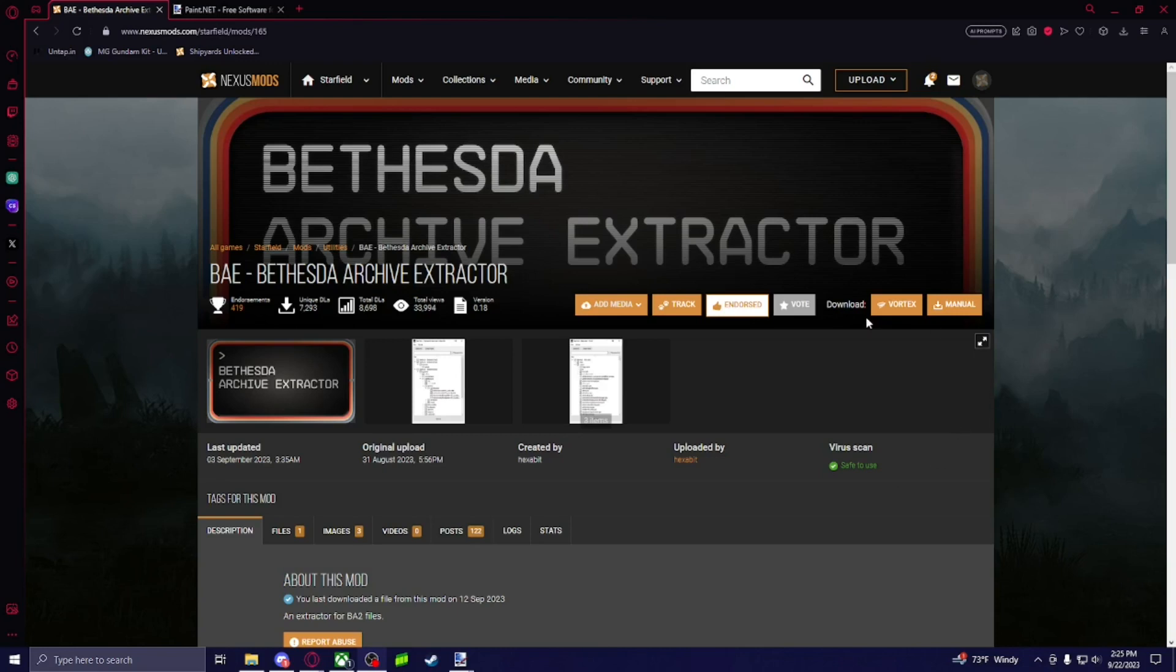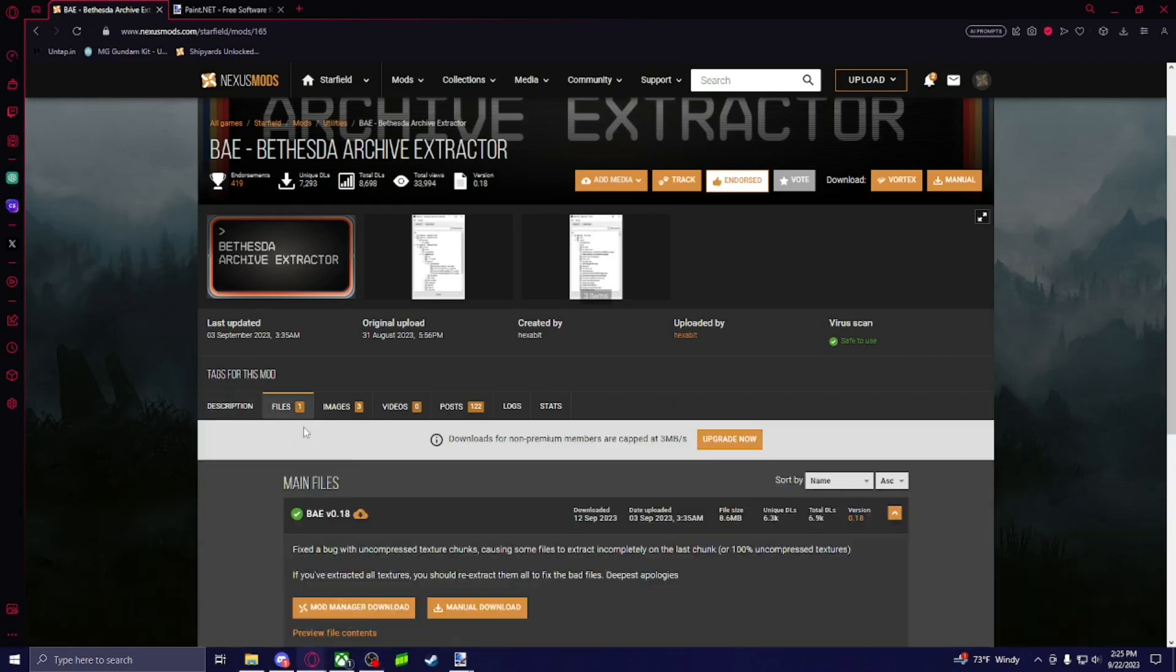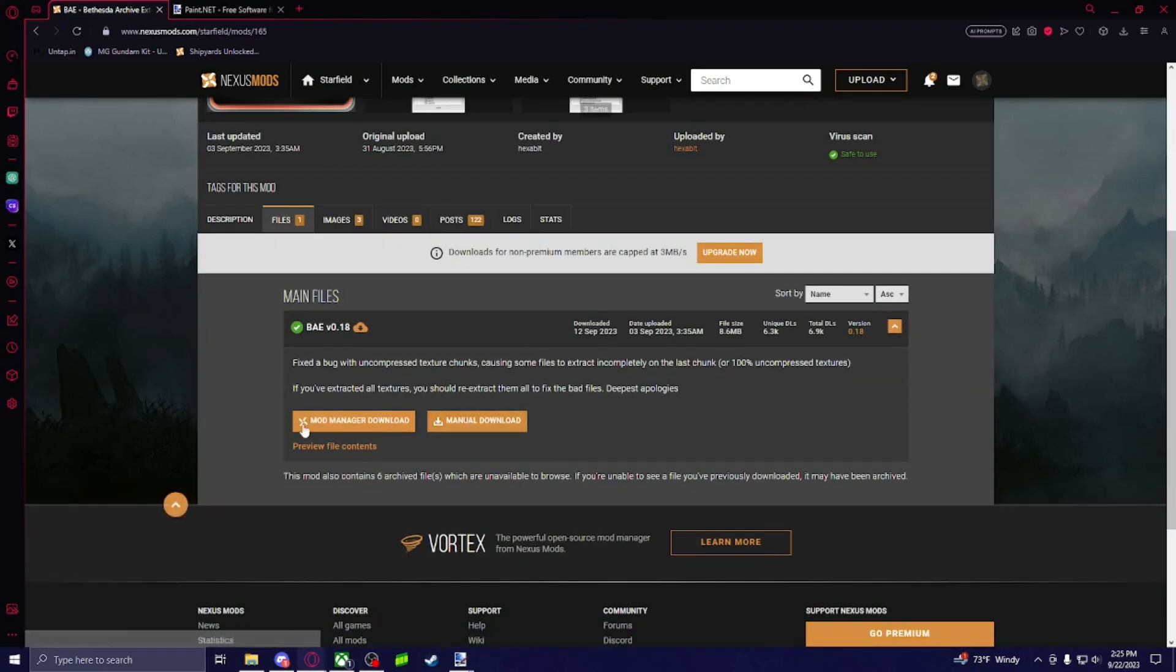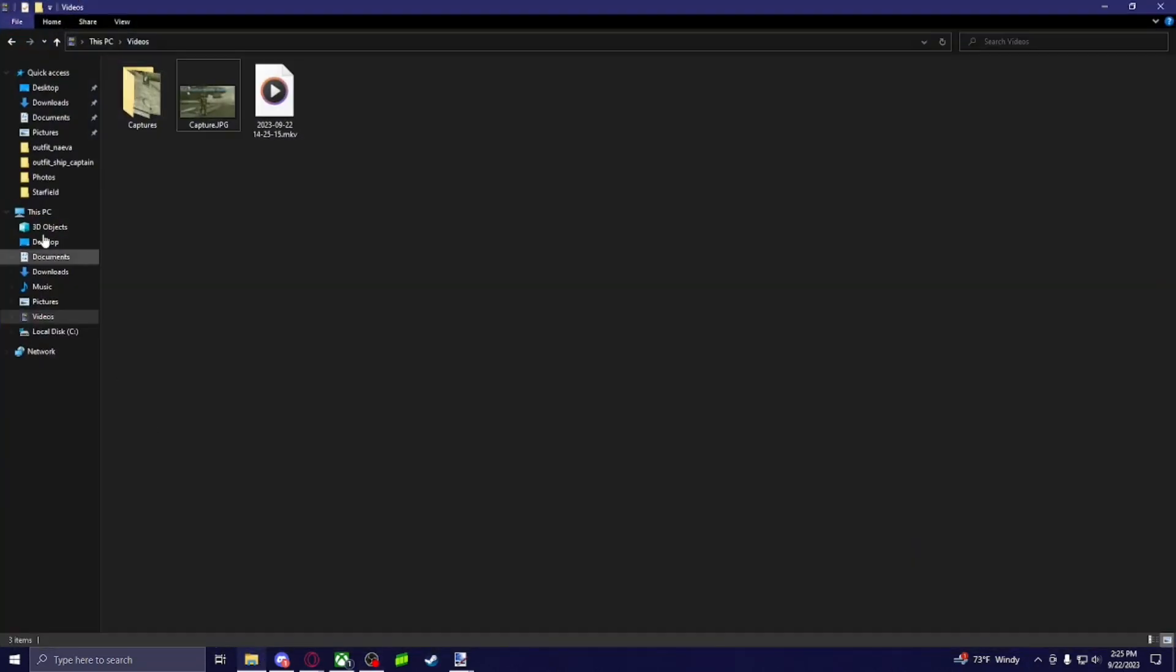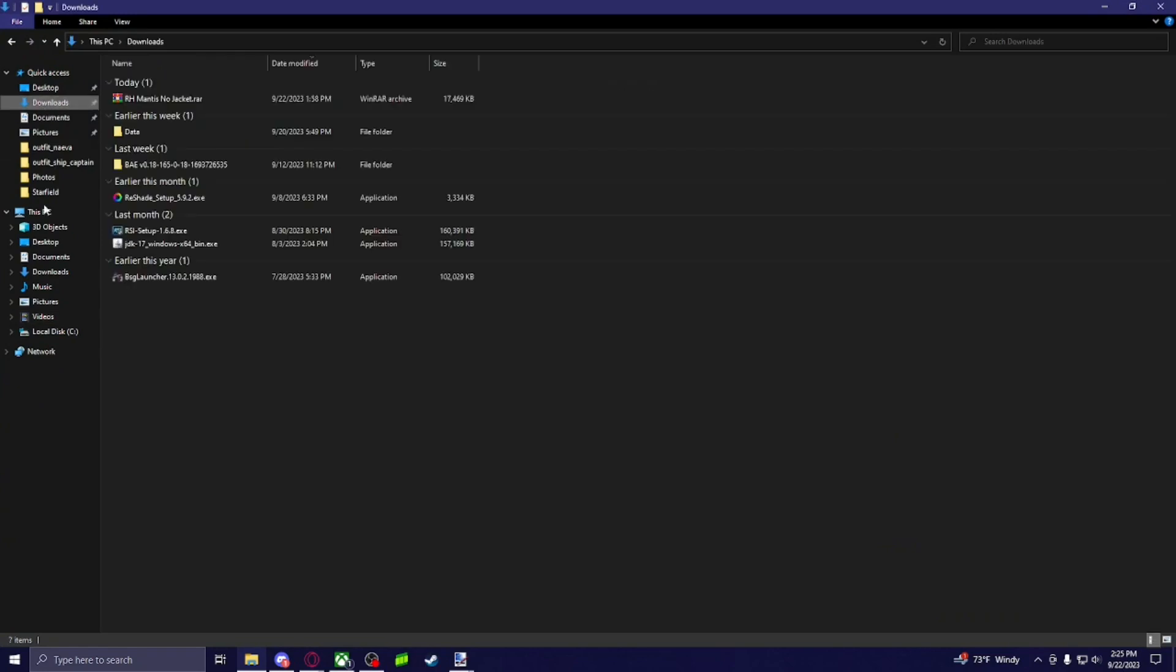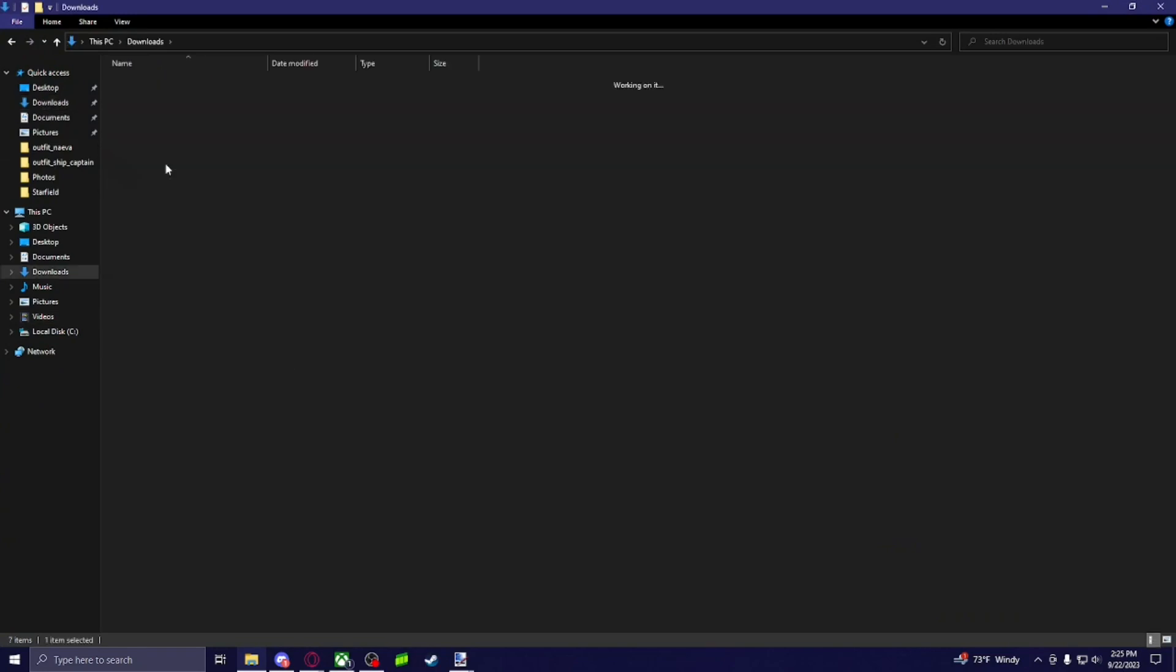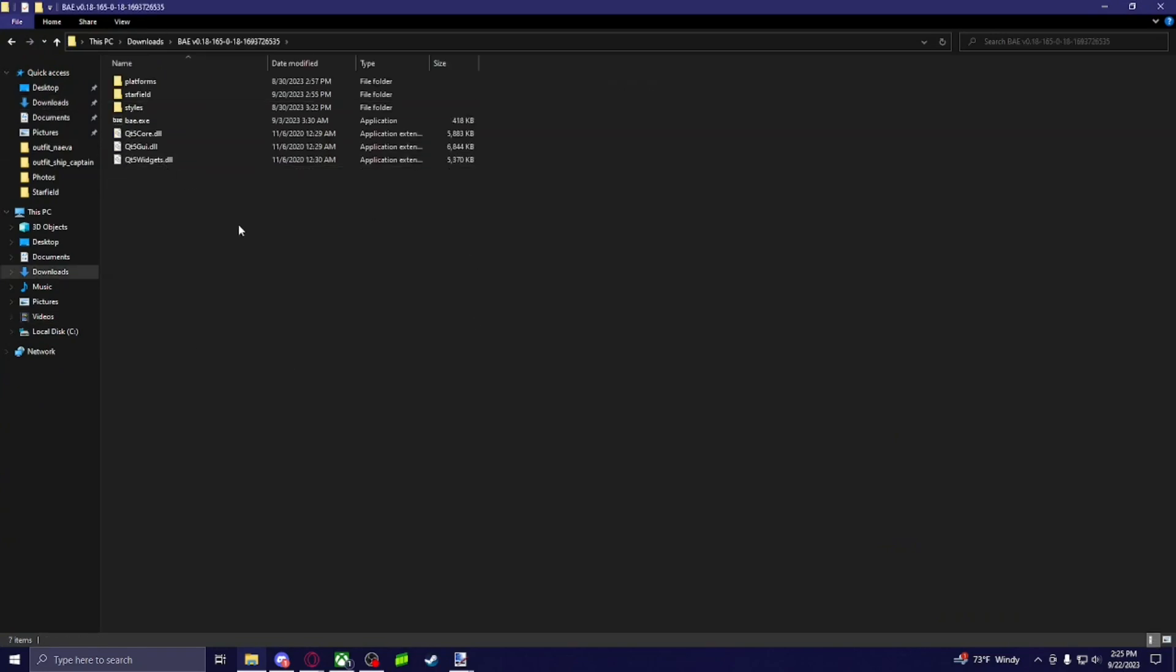So the first thing you're going to want to do is download the Bethesda Archive Extractor. I'm going to have it linked in the description. You're going to download this, do manual download, and you'll extract the file and you'll have this.